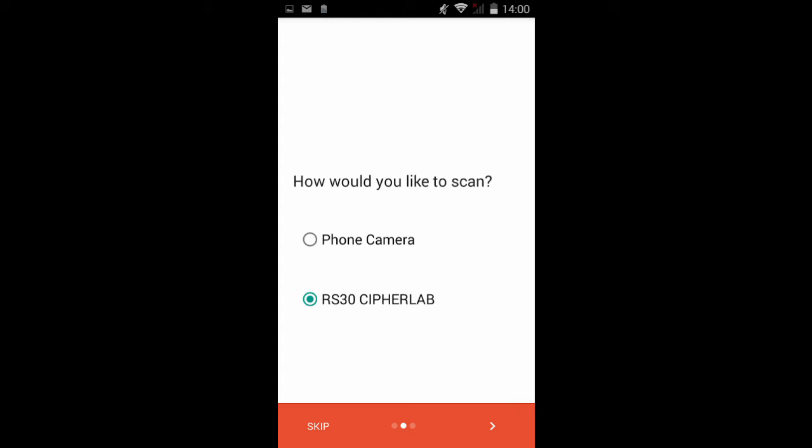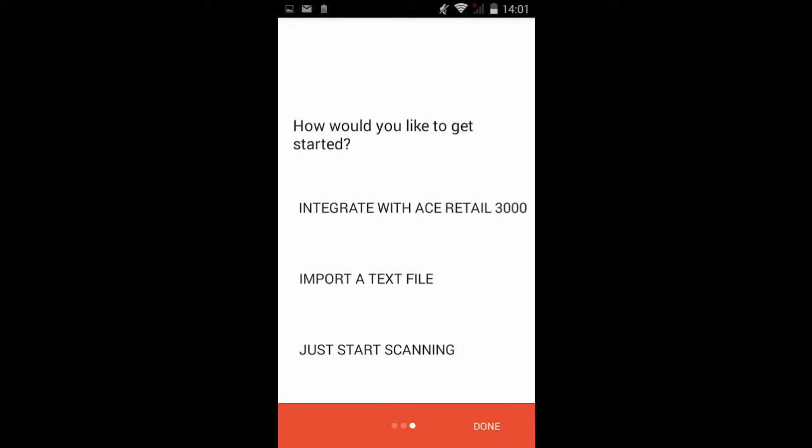Tap the arrow at the bottom of the device and select one of the three options below. Integrate with ACE Retail 3000 if you have already purchased the integration option with ACE POS Solutions Limited.